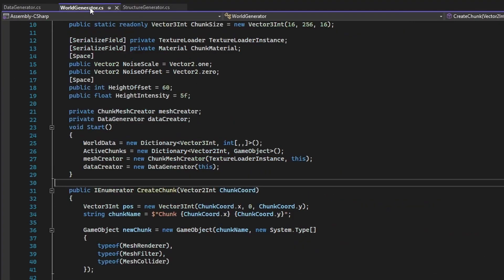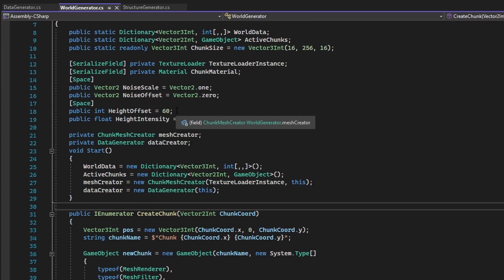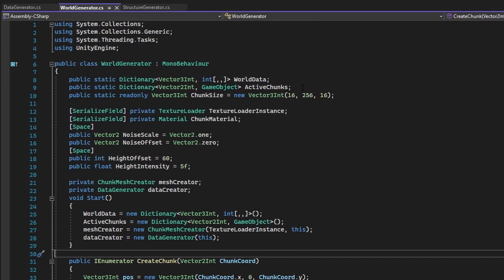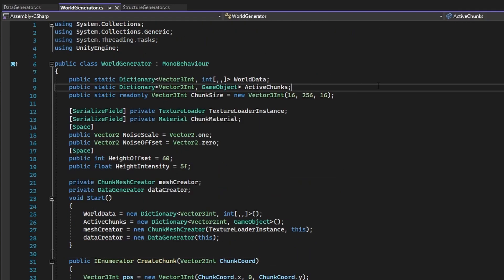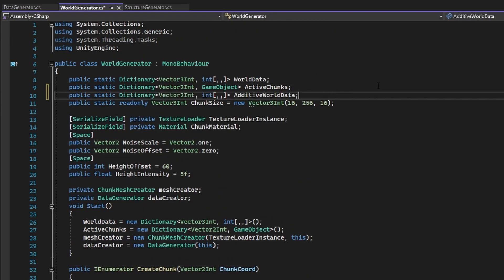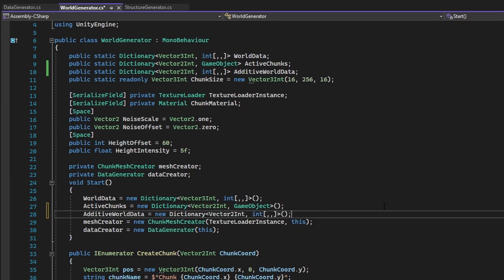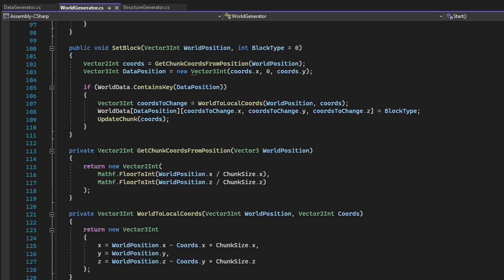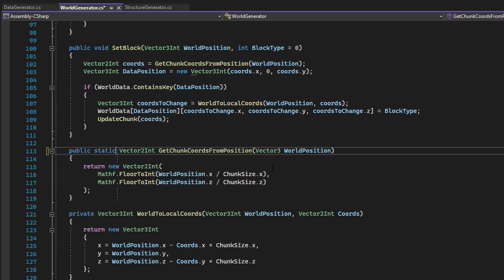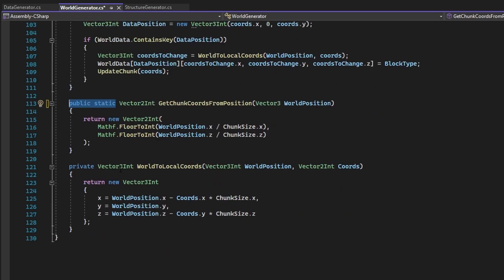Now in the worldGenerator class, let's make the additive worldData dictionary. We will also have to change the private access modifiers on the utility functions we made earlier, so no more access errors will be thrown.